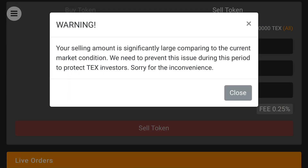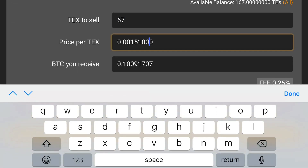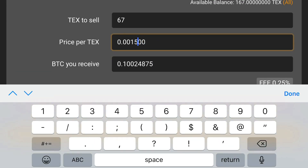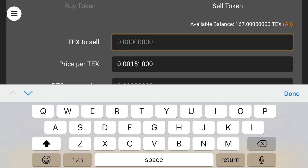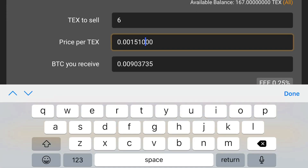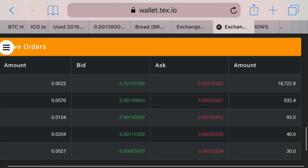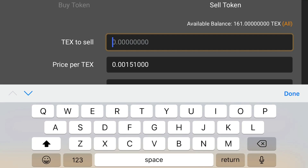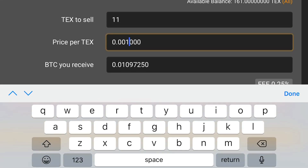It says 'you're selling significantly large compared to the current market, we need to prevent.' So I can't sell a hundred. Let's try 67 - delete these two digits, put in 2-2. Let's try 6. Look at that - it went down, order created successful! I can do 6.